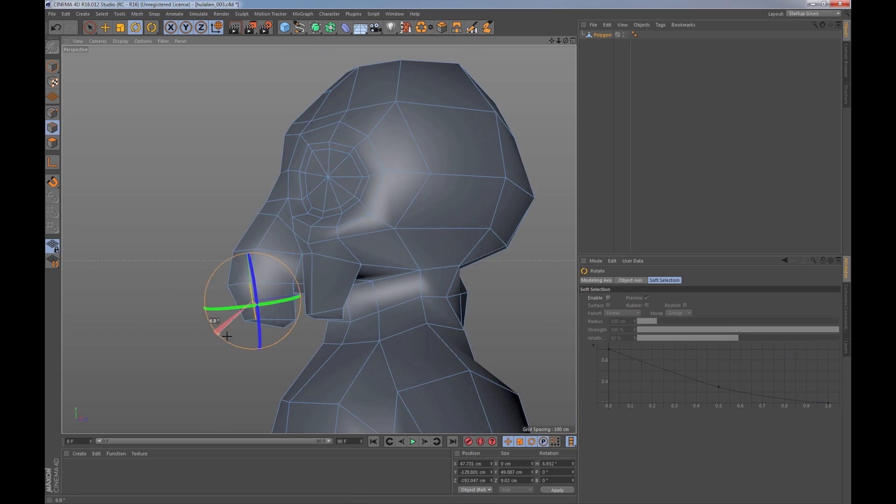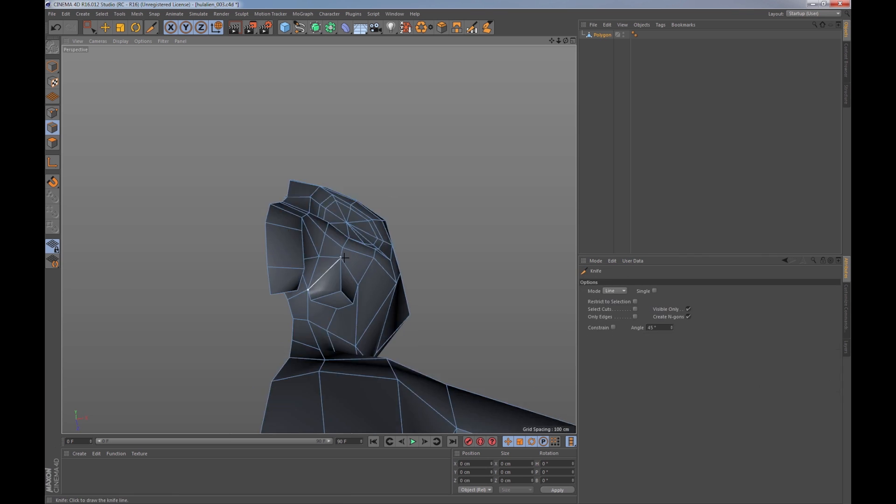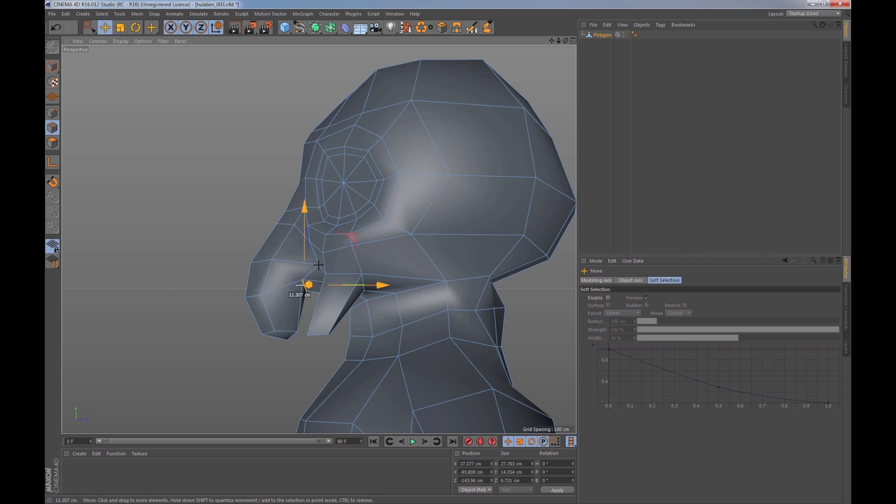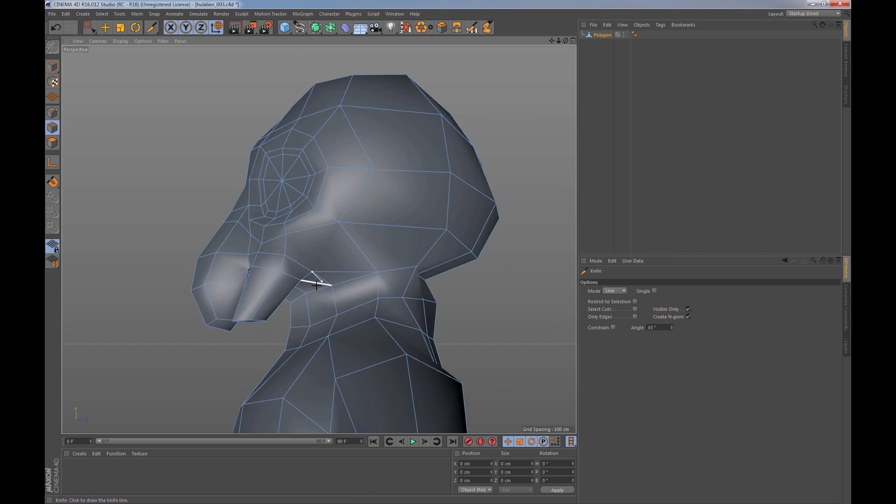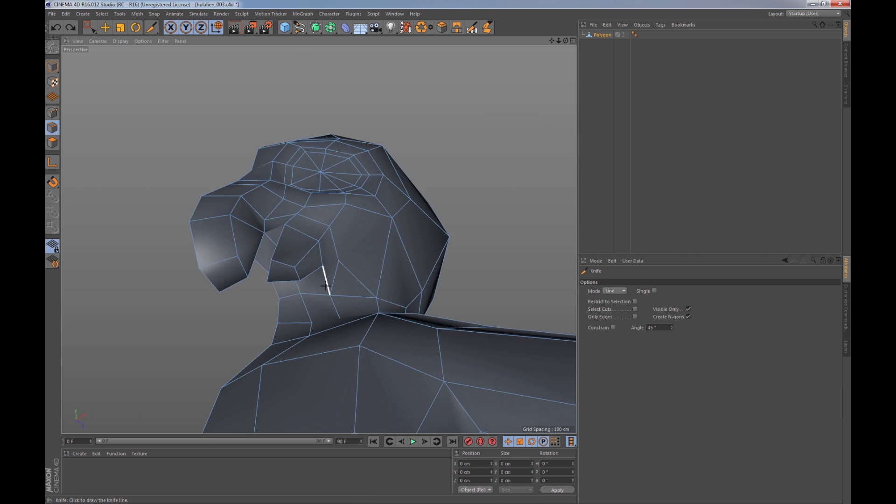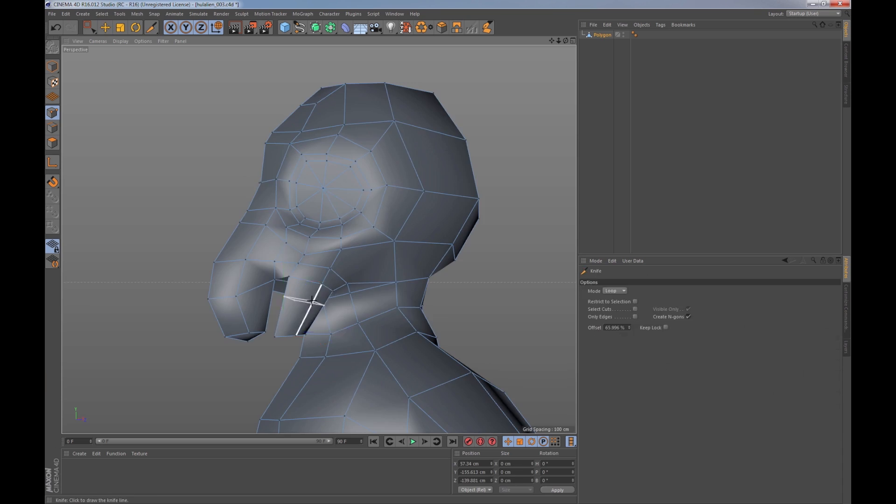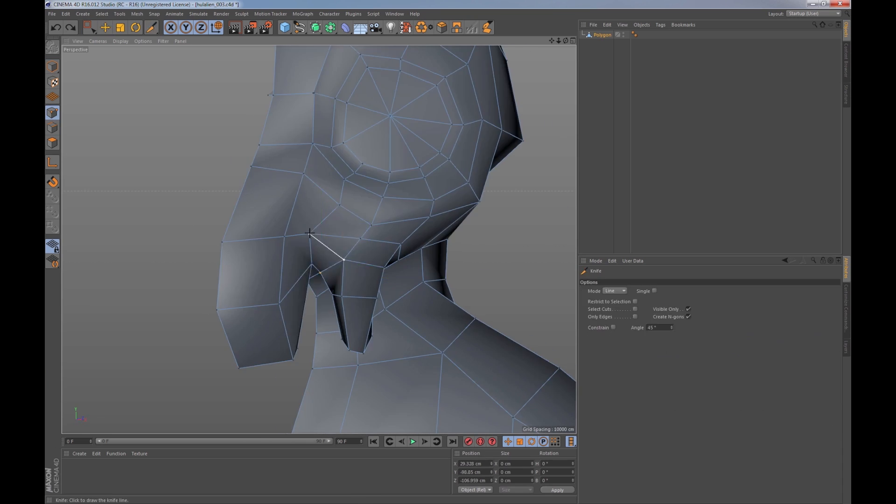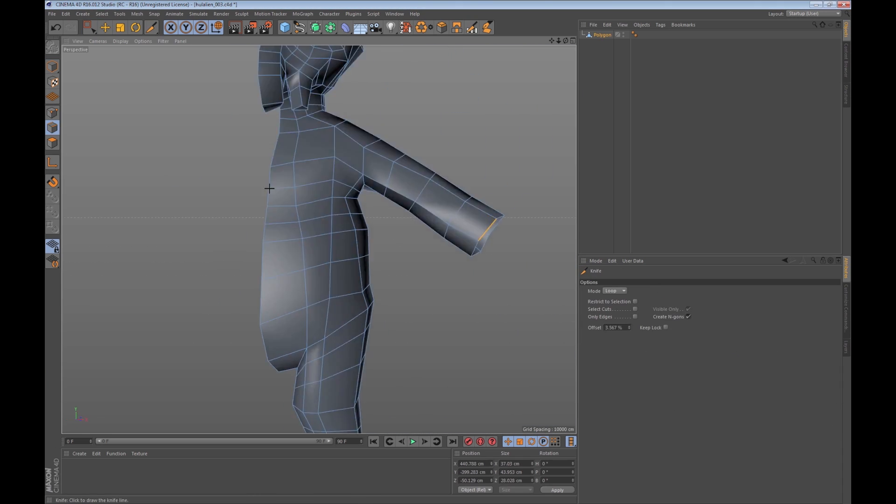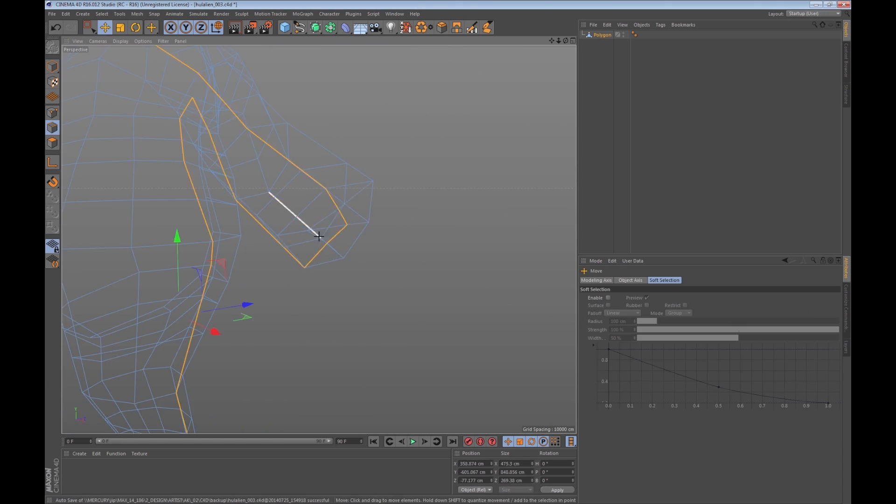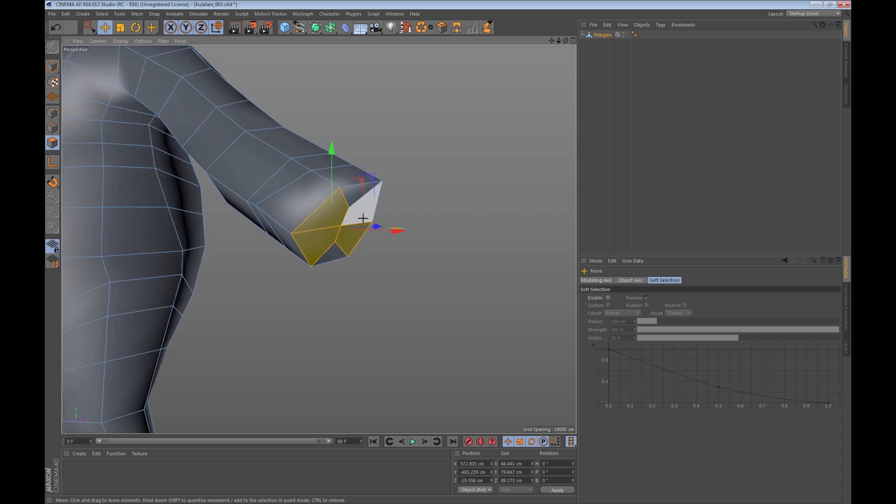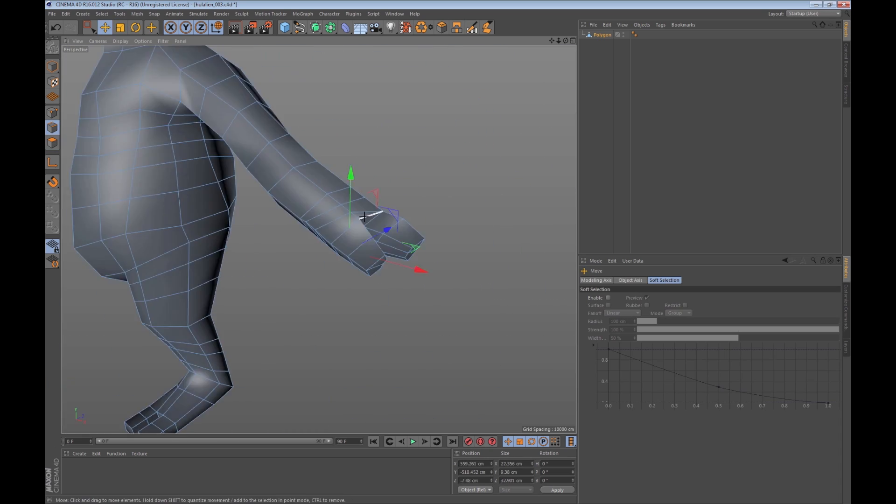He found himself using the knife tool quite often with the loop mode, and then going back to the poly pen to reflow his edges as he's working. It was really fast, really intuitive, and it was pretty interesting to see how someone who never used Cinema 4D before.